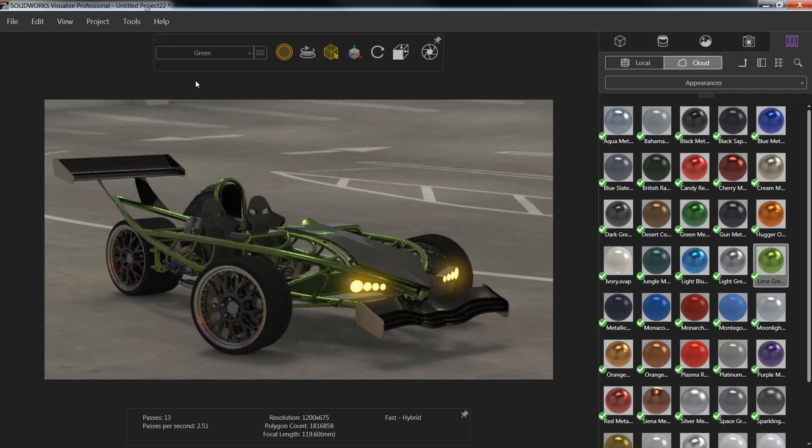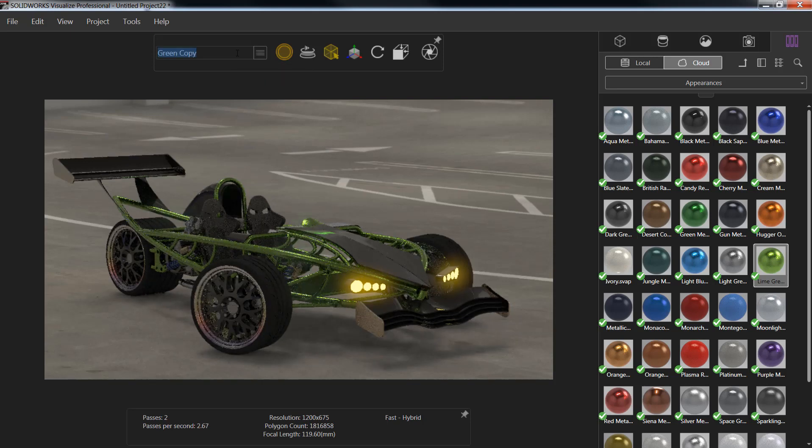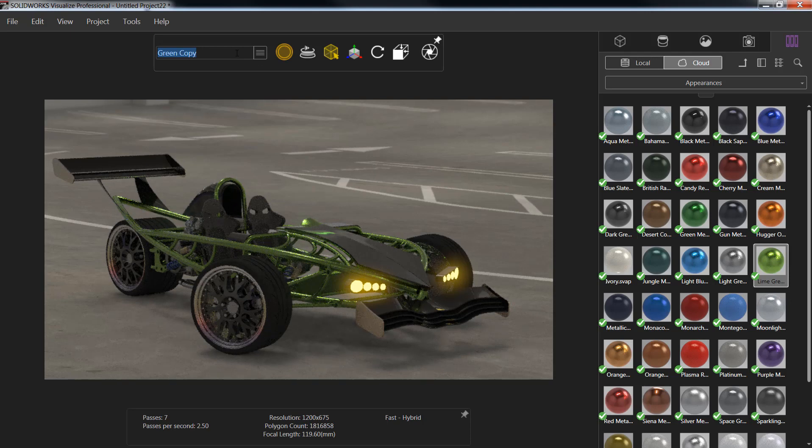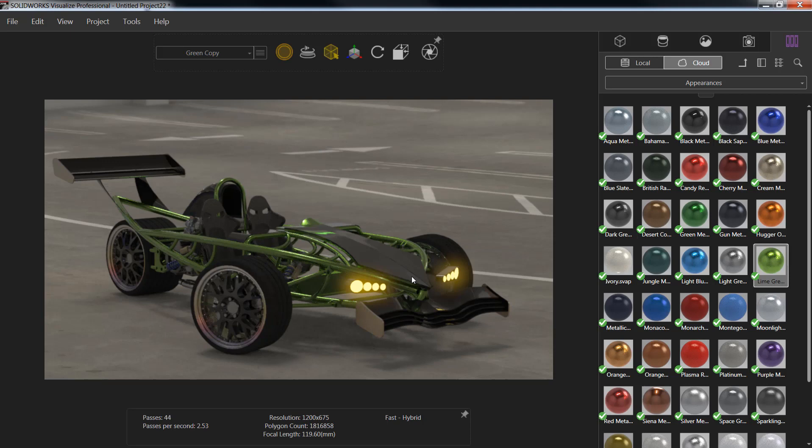The next configuration I want to create will also have the green color, so I'm going to duplicate the current item, which will create a green copy. In this configuration, I have a carbon fiber hood attached to my car, and I'm going to assume this is an option I may not want to show on every version.